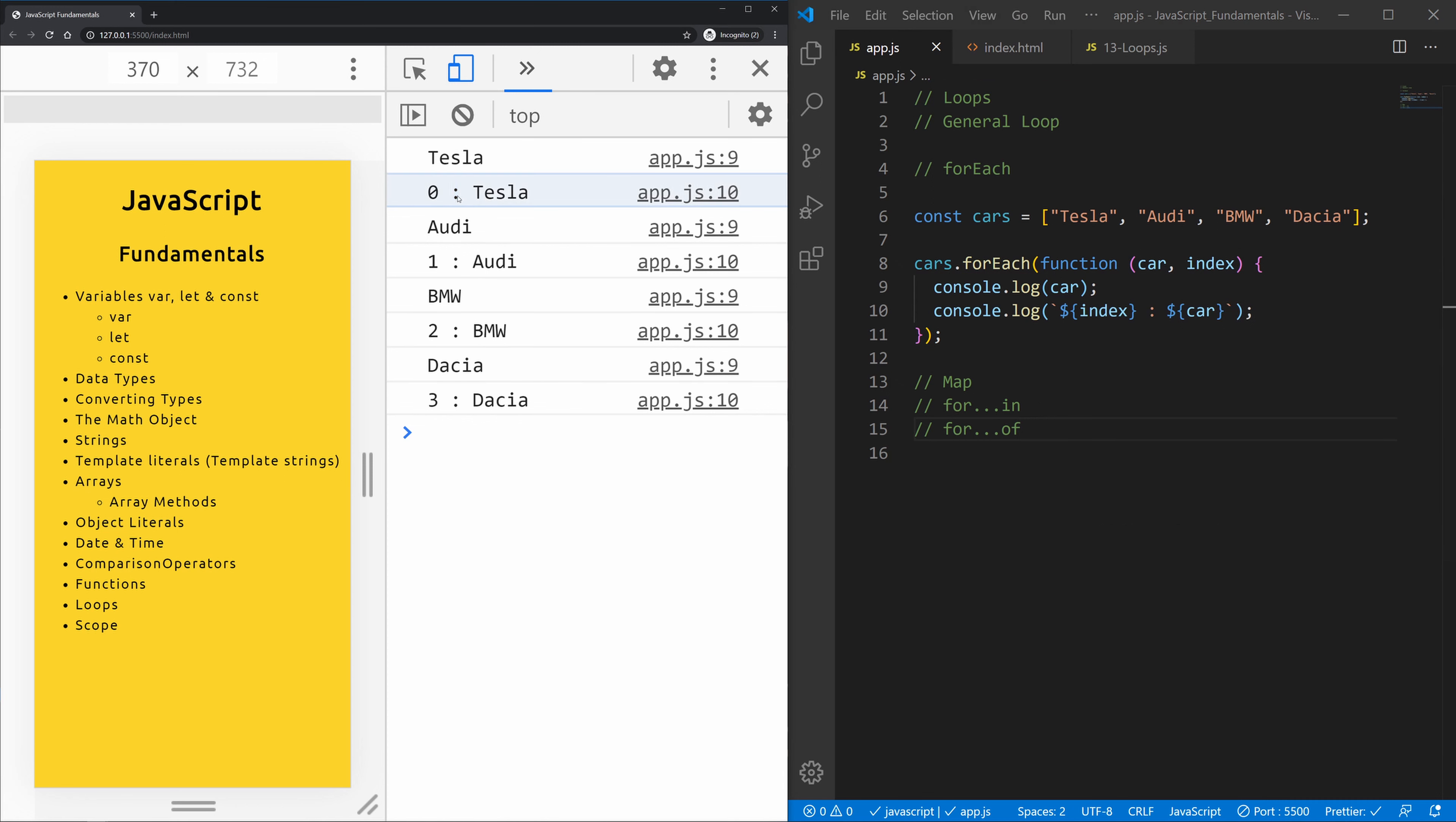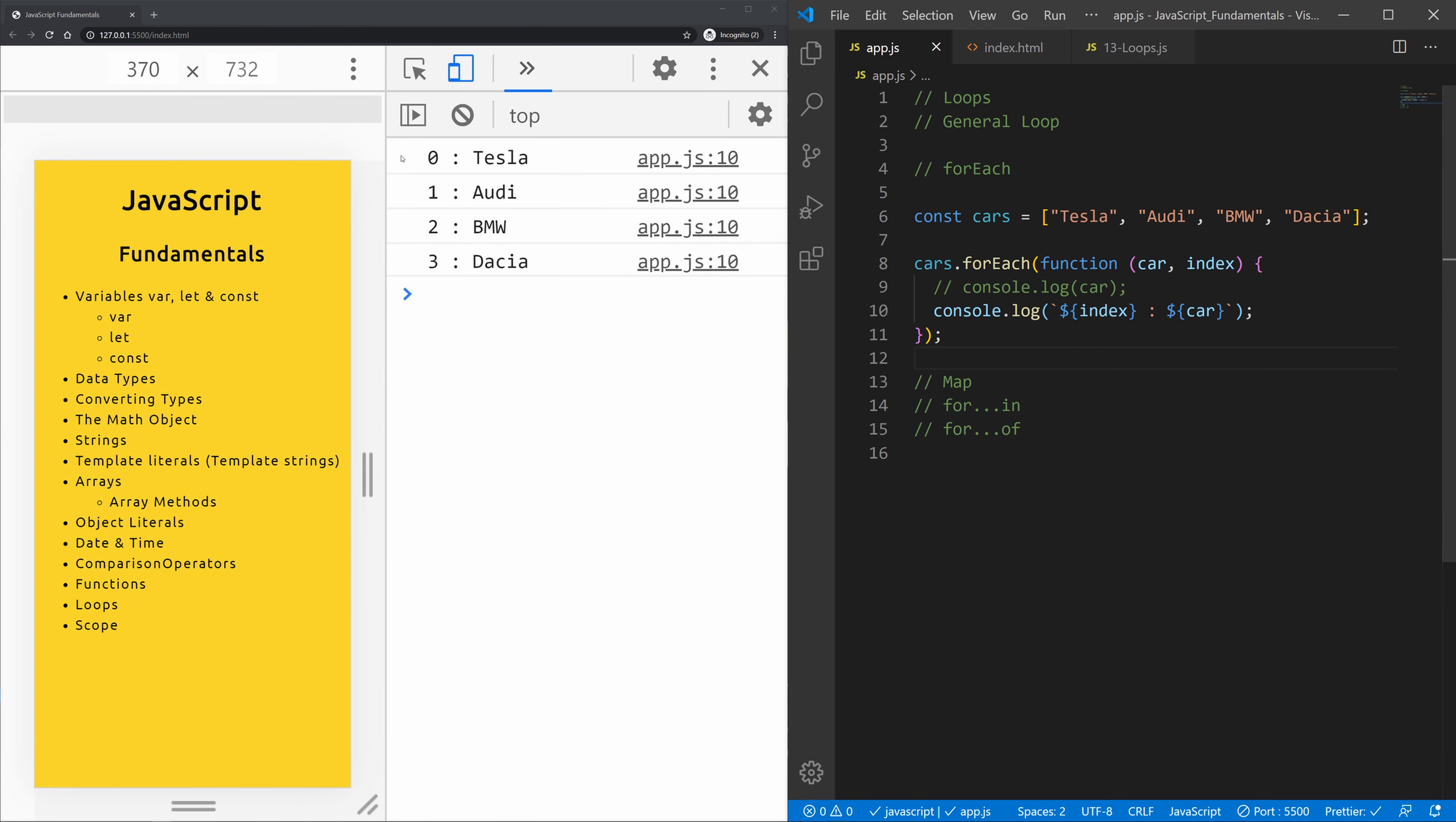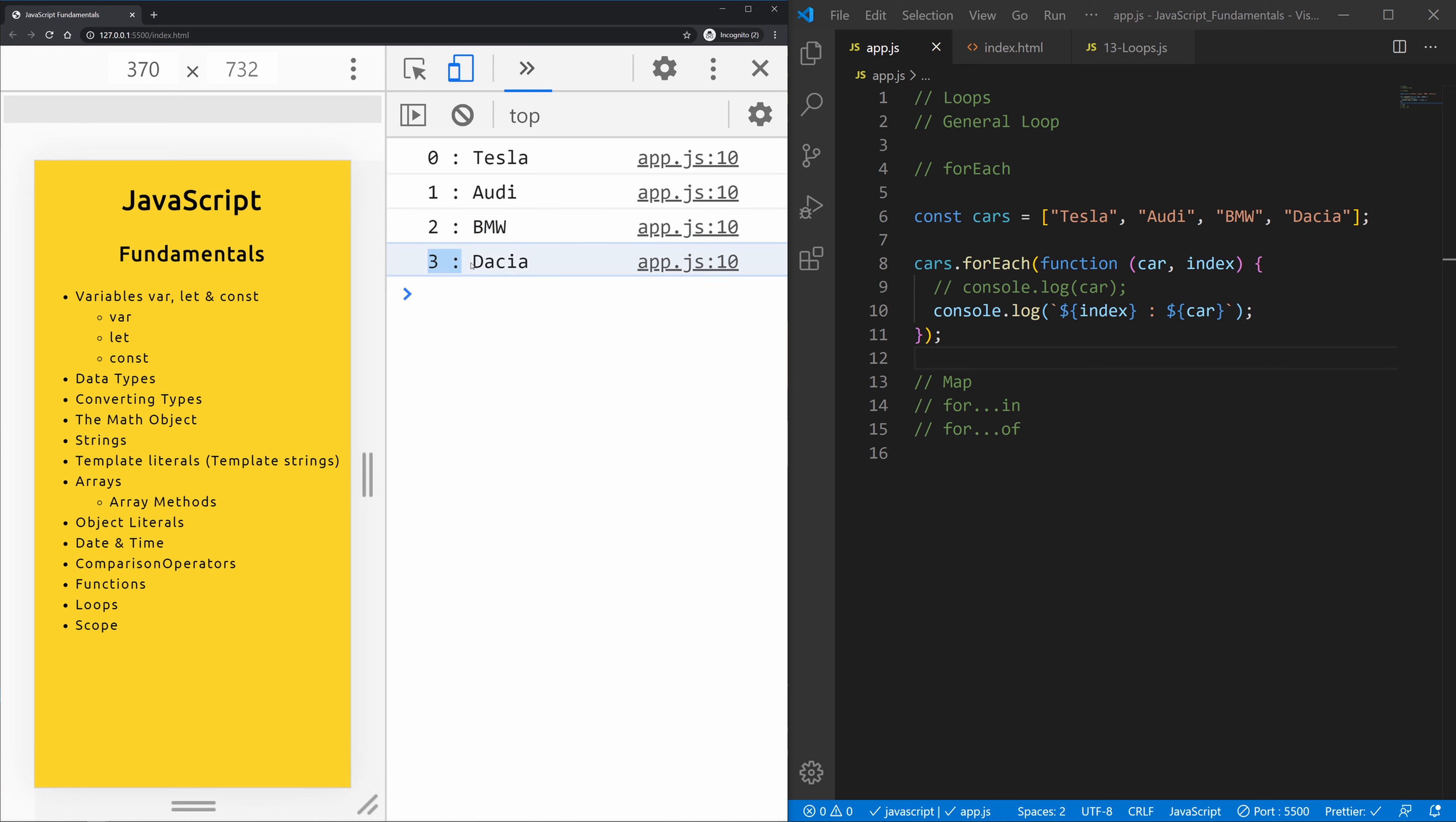So we can see Tesla is zero. I am also console logging this, so let's take out the first console.log and hit save. Now Tesla is zero, Audi is one, two is BMW, and three is Dacia.